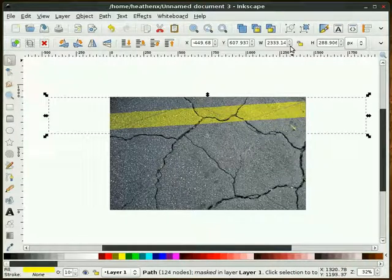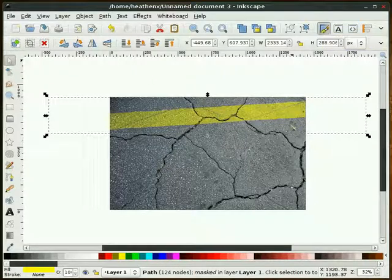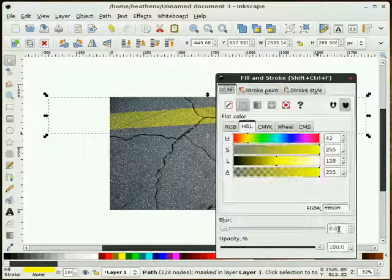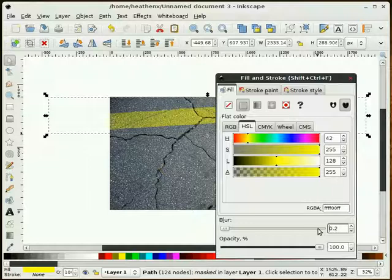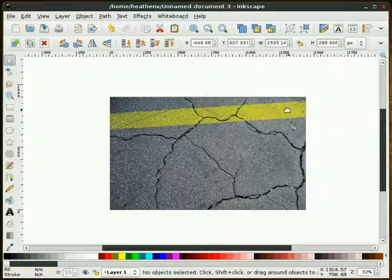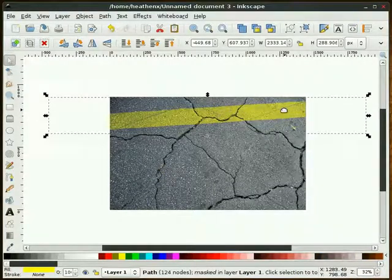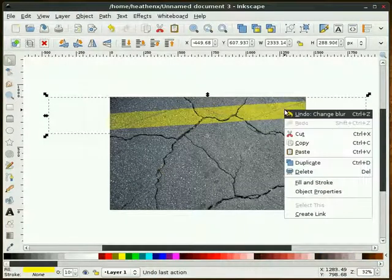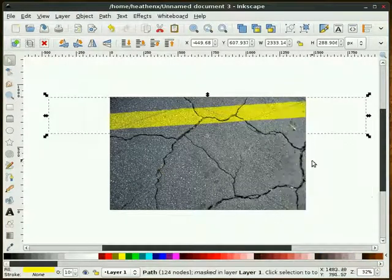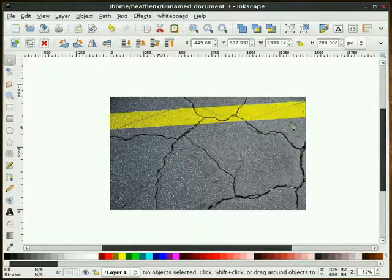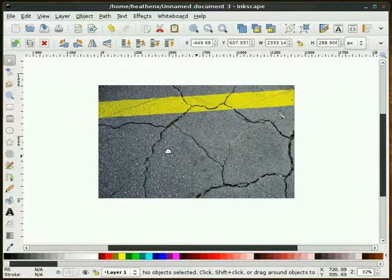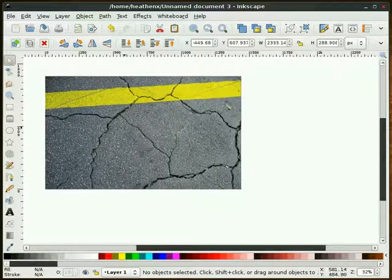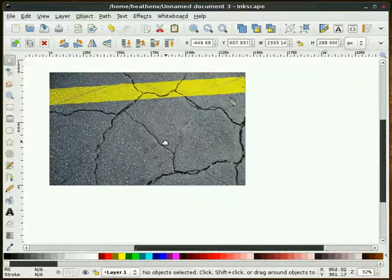Now I'm going to highlight this and go to our Fill and Stroke dialog. I'm going to give this about a 2 for blur. I'm going to right click the yellow and duplicate that to make that just a little bit more pronounced. I think that looks pretty good.